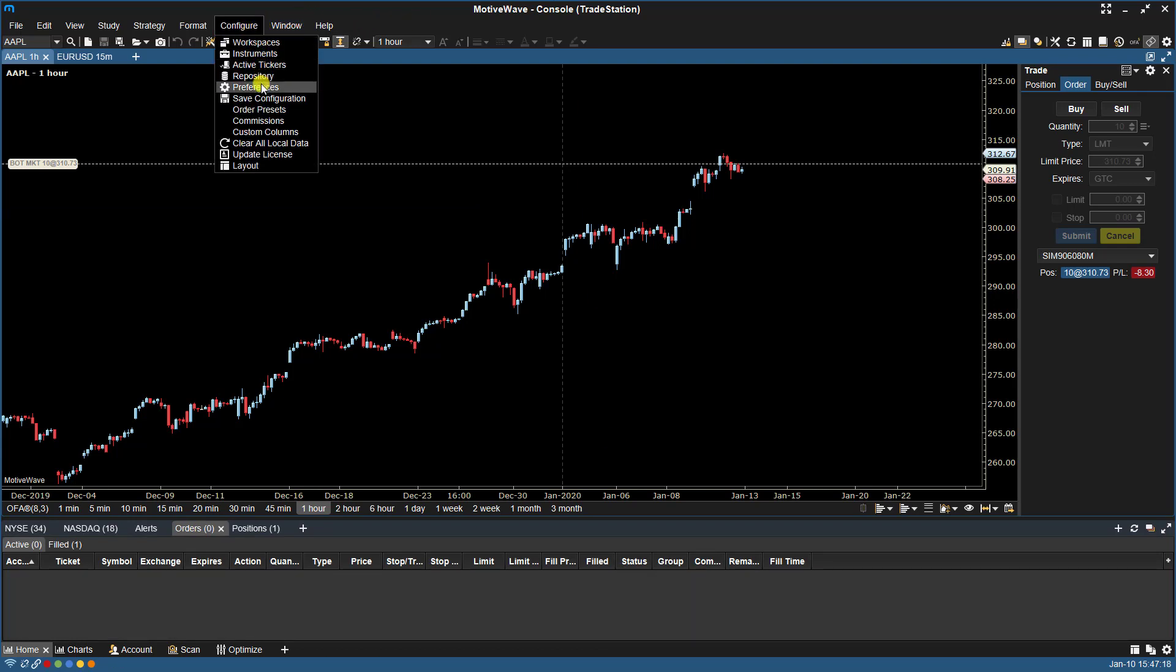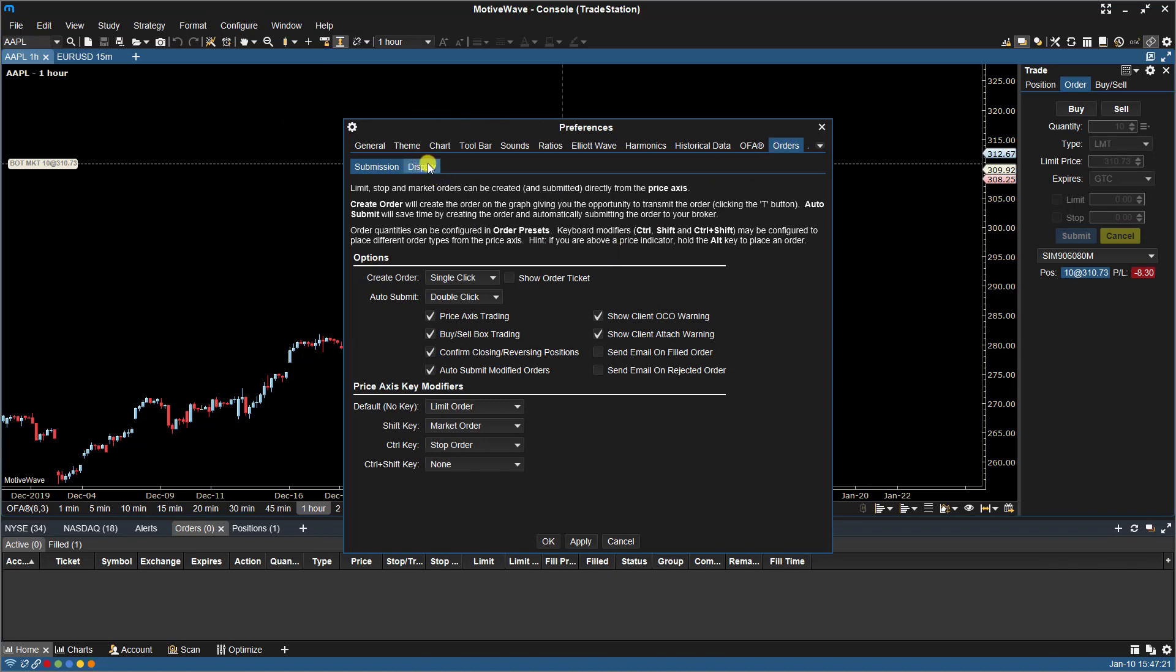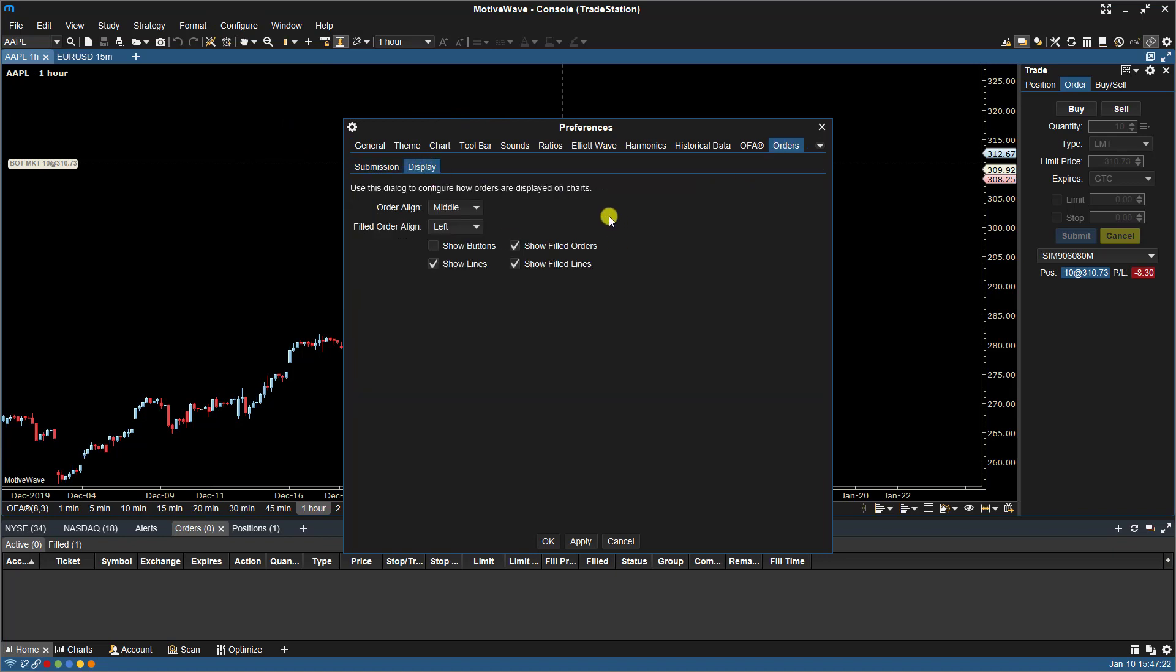Configure Preferences. Let's go back, Display. Let's put the buttons back.